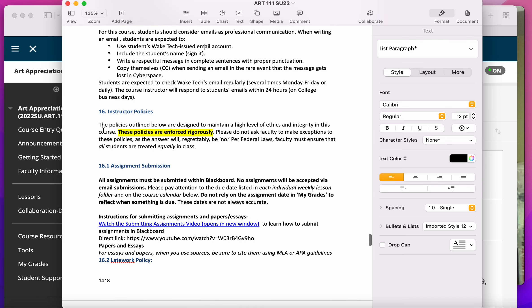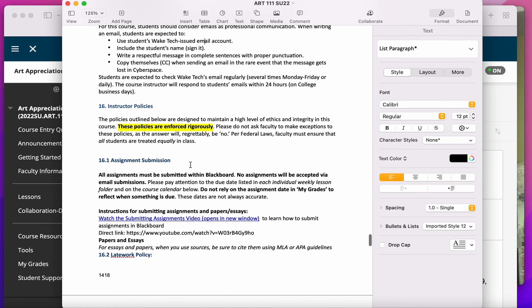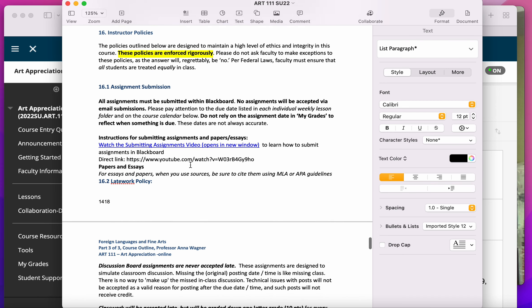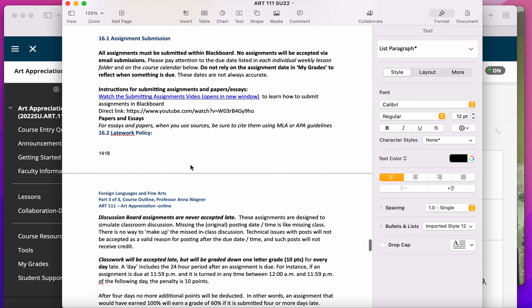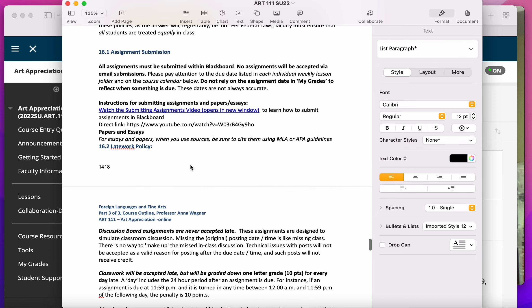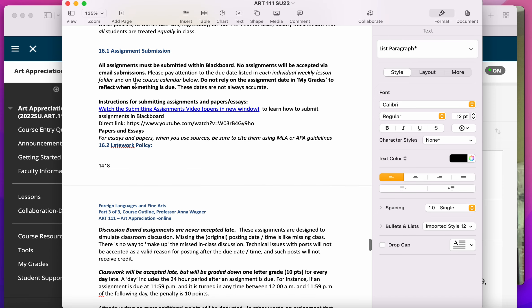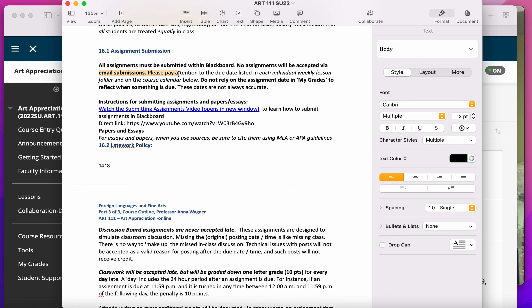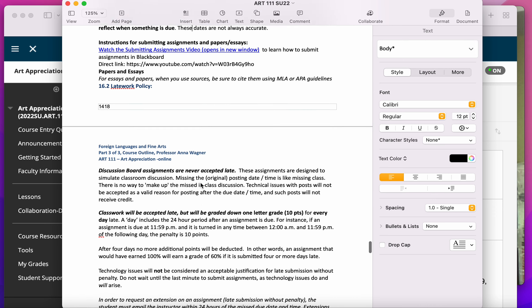Some policies about the class that are important. First, please don't email me your work. I'm actually legally not allowed to accept homework that's been emailed. You've got to submit it through Blackboard.